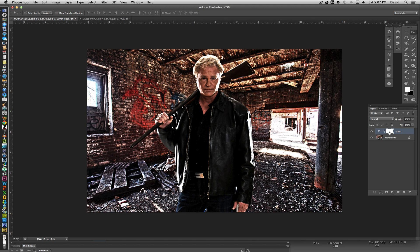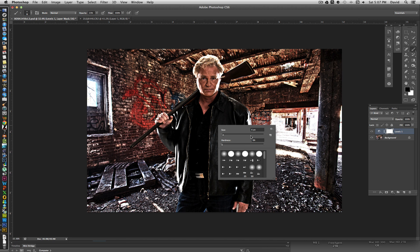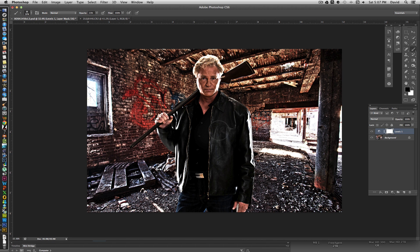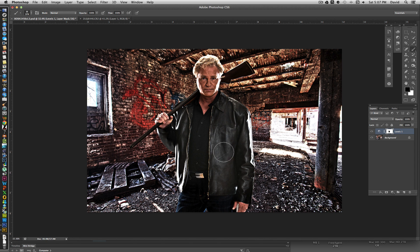His jacket is getting a little darker than I'm comfortable with, so I want to paint on the mask in black to cover up the effect on the jacket. I'll go to the Brush tool and toggle to black as the foreground color using the X key, get a larger brush, and paint in here at 100% opacity so I don't lose the jacket colors completely, since we'll be making more changes in a few minutes.